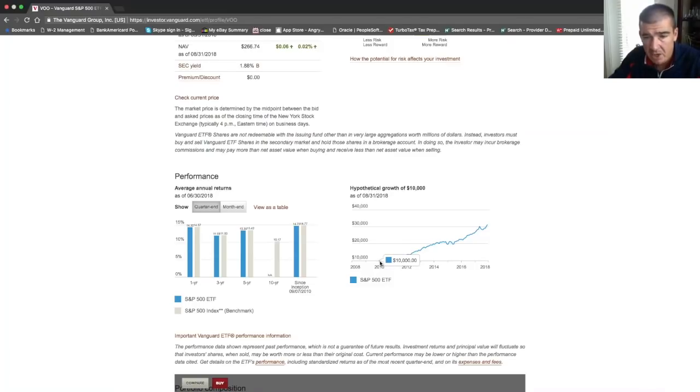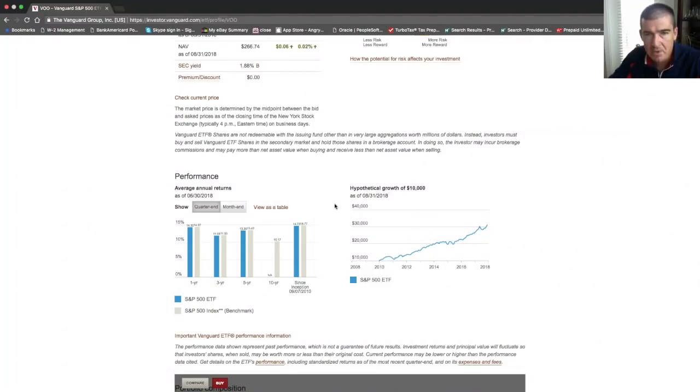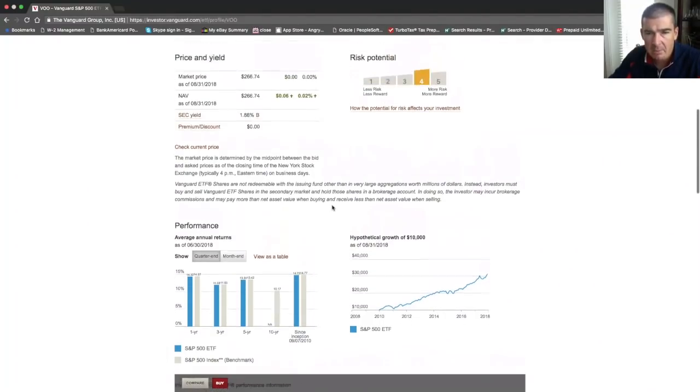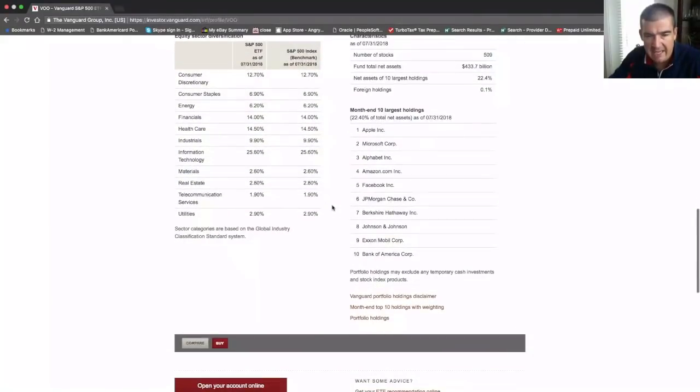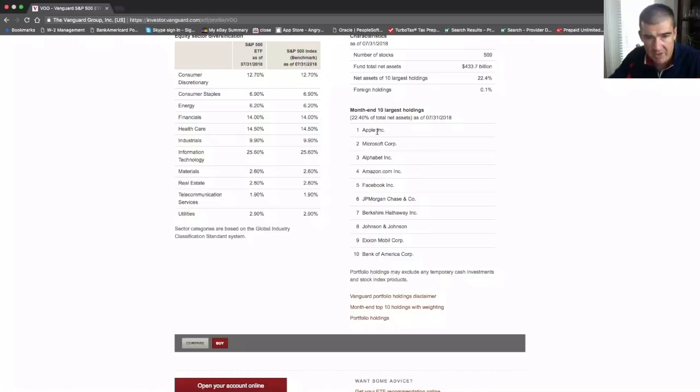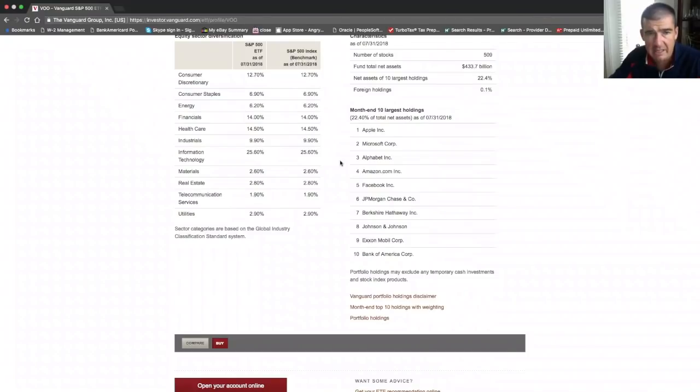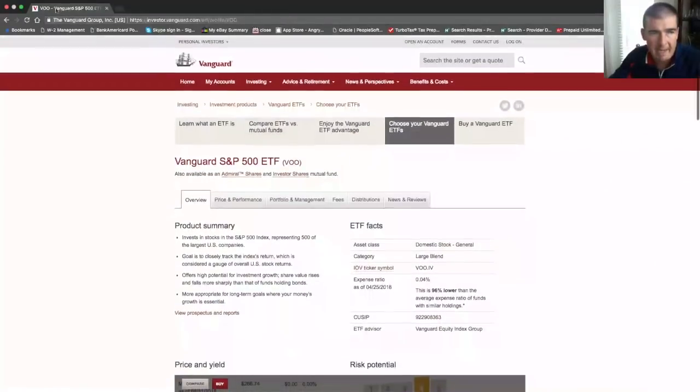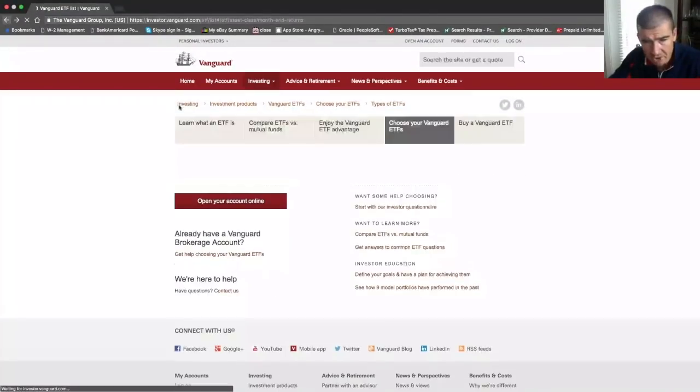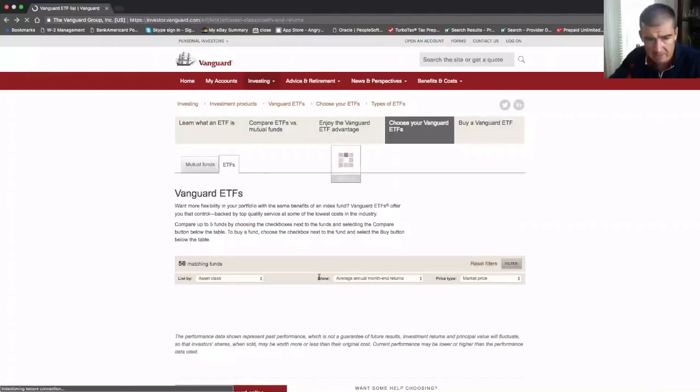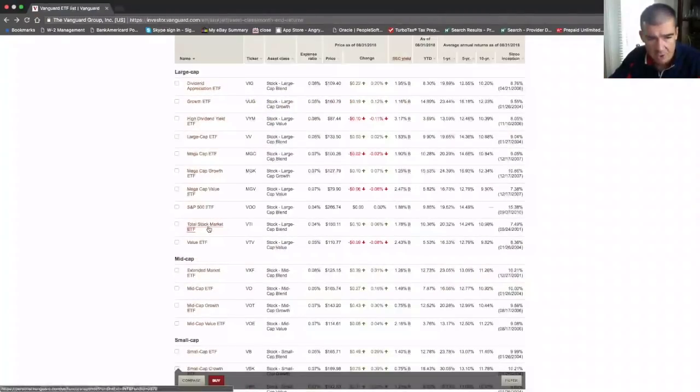If you look at this account here started in 2010, we would have over tripled our money in the S&P 500 over the last eight years. If you scroll down here, you can see the top 10 holdings starting with Apple, Microsoft, Google, Amazon, Facebook - all companies that you've heard of.